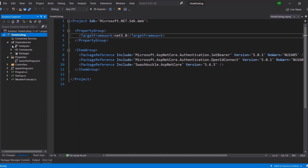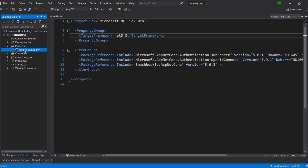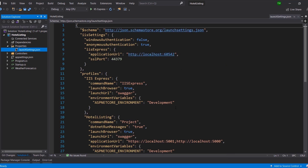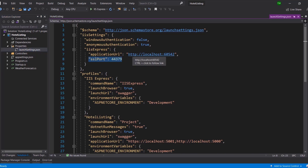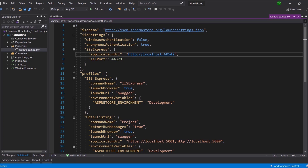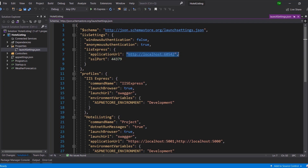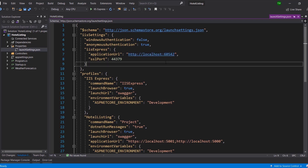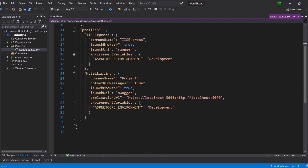Under Dependencies we see Analyzers, Frameworks, and Packages — as we go along you'll see this list growing. Under Properties we see the launch settings, which are configurations that tell the application how it should behave in debug mode. Importantly, we did allow HTTPS configuration when creating the project, so we have an SSL port. When testing, we'll be at https://localhost with that SSL port. Otherwise there's the less secure HTTP endpoint.